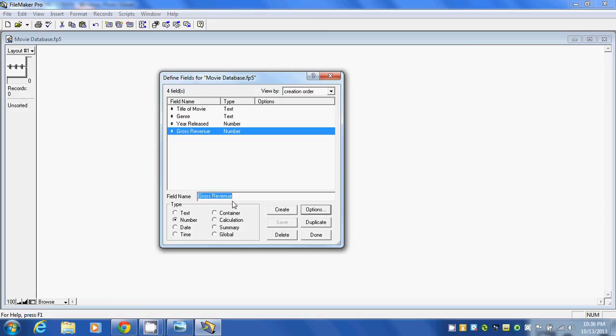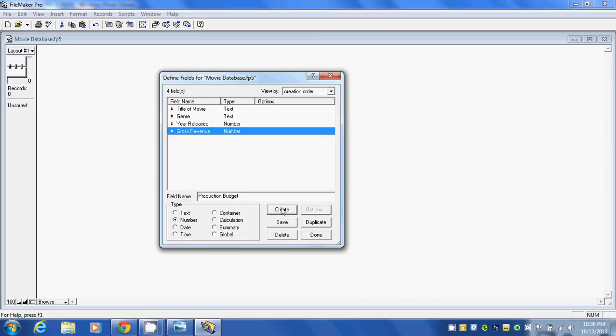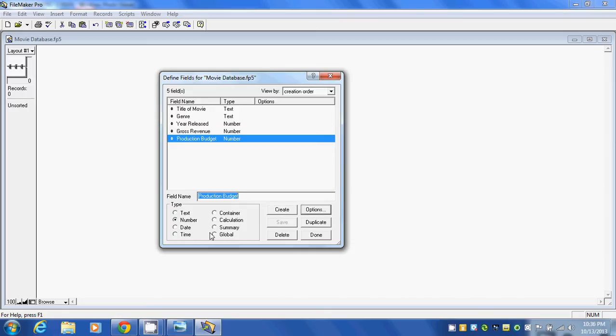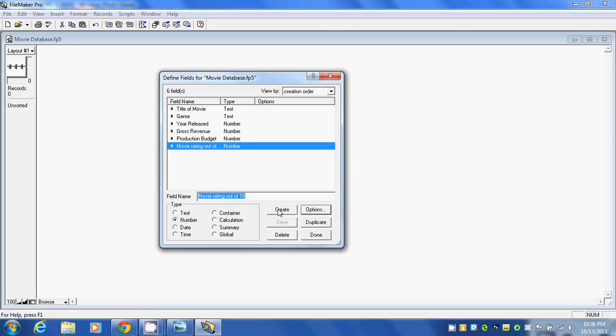The next field we're going to do is the movie rating out of 10. That will be a number as well, so we'll leave it like that and click on Create.